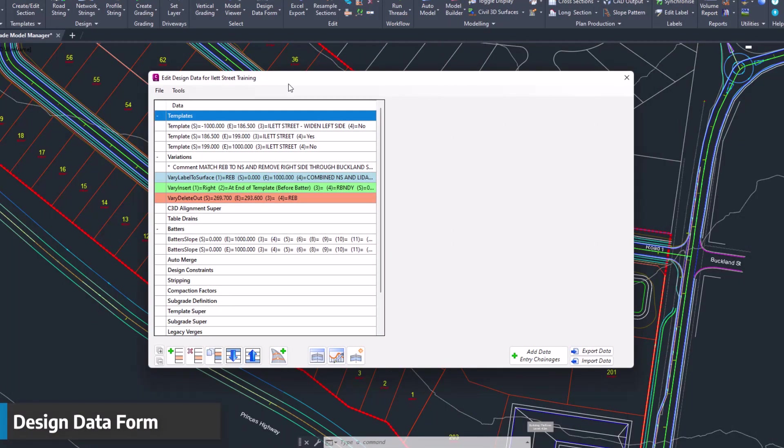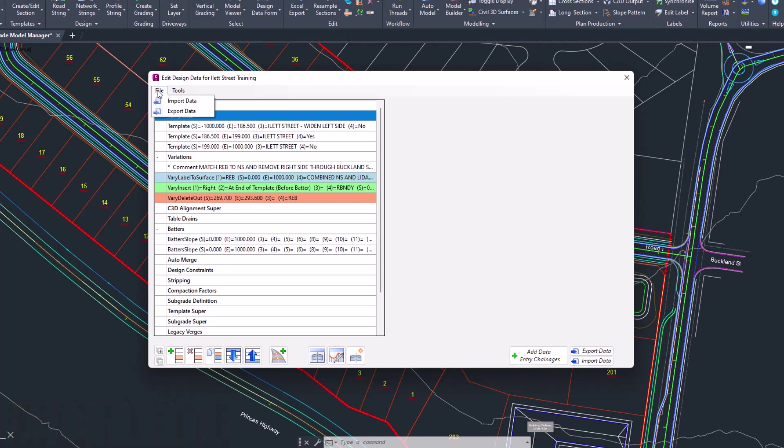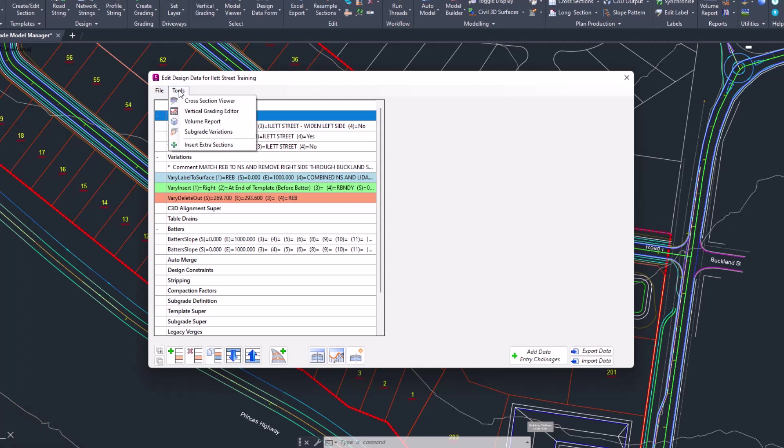Similarly to the template editor, the addition of a couple of menu options are found now at the top of the design data form, namely a file option where you can import and export your data. These are the same options which are found down the bottom right-hand corner of the form. We've also added in some additional features such as opening up a variety of different tools directly from the menu at the top.